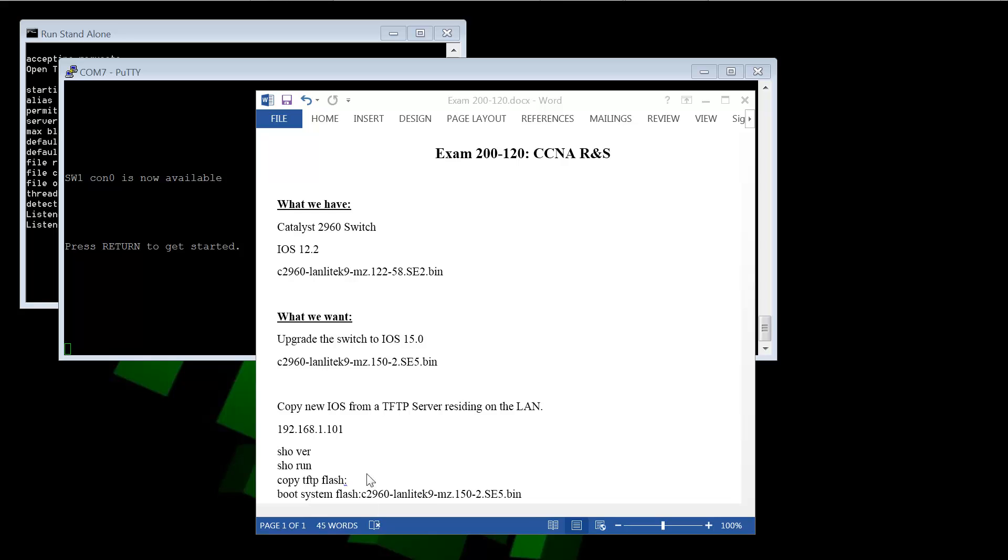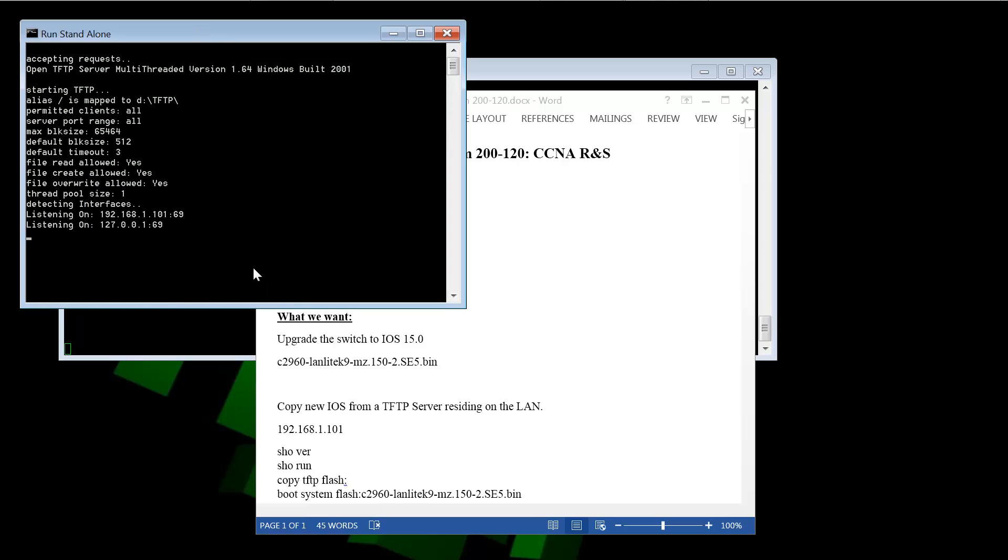The first thing I'll show you is I have a TFTP server running. It's a program called OpenTFTP server. And this is it right here. It just shows it's listening on port 192.168.1.101 port 69. TFTP uses UDP on port 69.